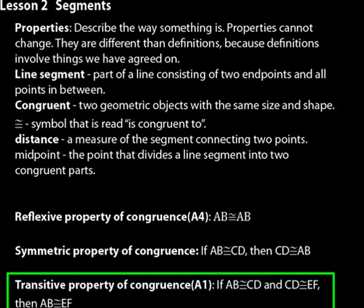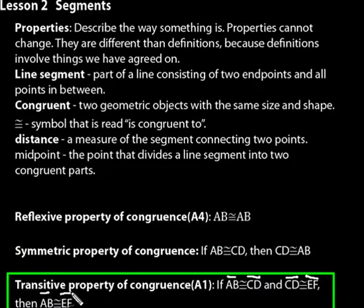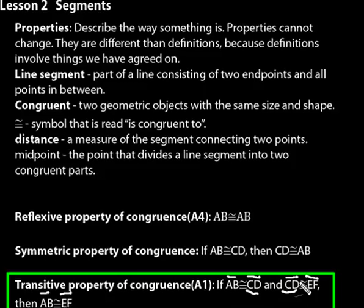Then we have the transitive property of congruence, which is also axiom one in Euclid's book, The Elements. If segment AB is congruent to segment CD, and segment CD is congruent to EF, then it makes sense that AB would also be congruent to EF. In Euclid's book, axioms are also called common notions. We have axioms, common notions, and your Saxon geometry textbook refers to them as properties. Euclid's common notion one says things which are equal to the same thing are also equal to one another — AB and EF are both equal to CD, so they're equal to each other.